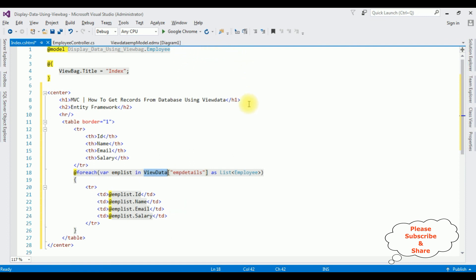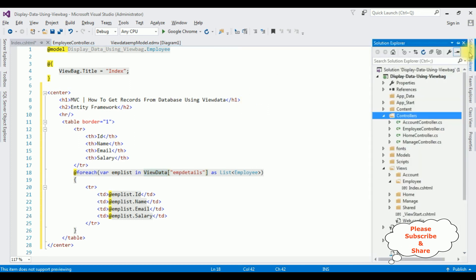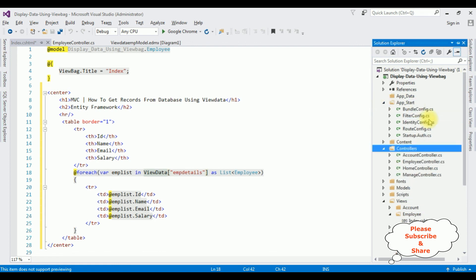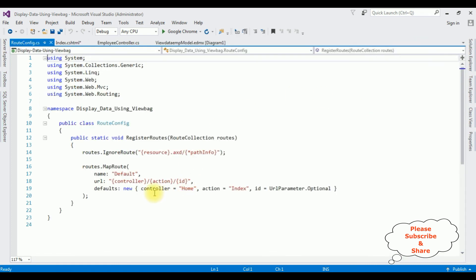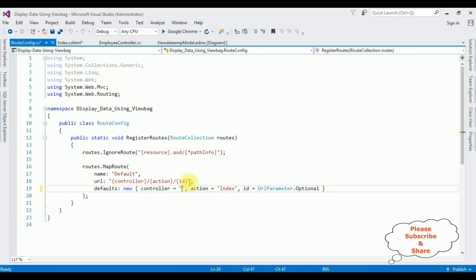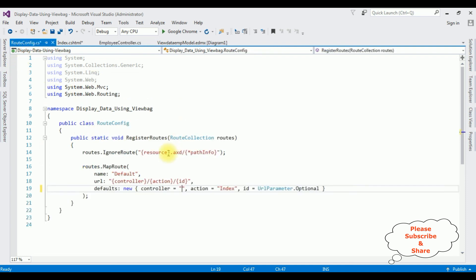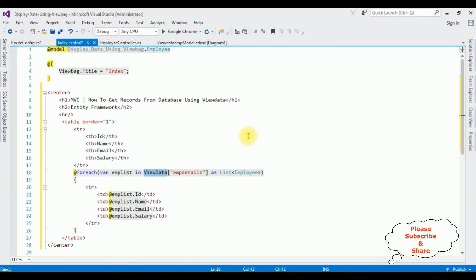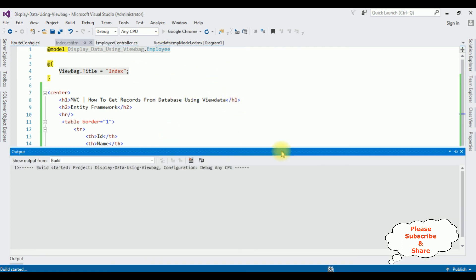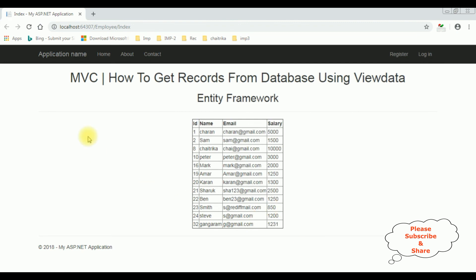Before running this application, importantly we need to change the controller name in the RouteConfig file. Open Solution Explorer > App_Start, expand it, open RouteConfig.cs. Notice the controller name is 'Home' — let's delete that and replace it with our controller name 'Employee'. The action page is Index, which is the Index view page. That's it. Let's check the results in Google Chrome. Here we got the final output to get records from database using ViewData.